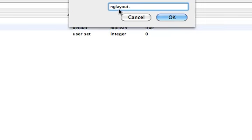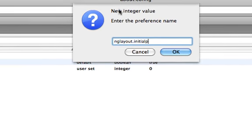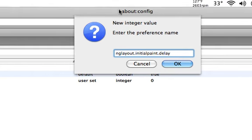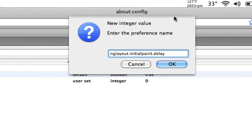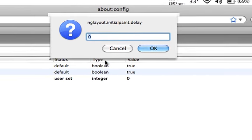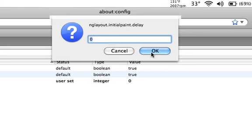You're going to type in nglayout.initialpaint.delay. Then you're going to press OK. Then you're going to click zero.